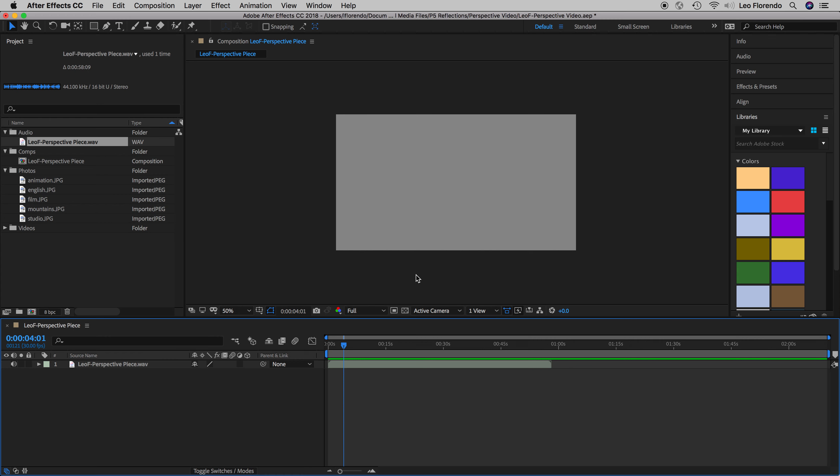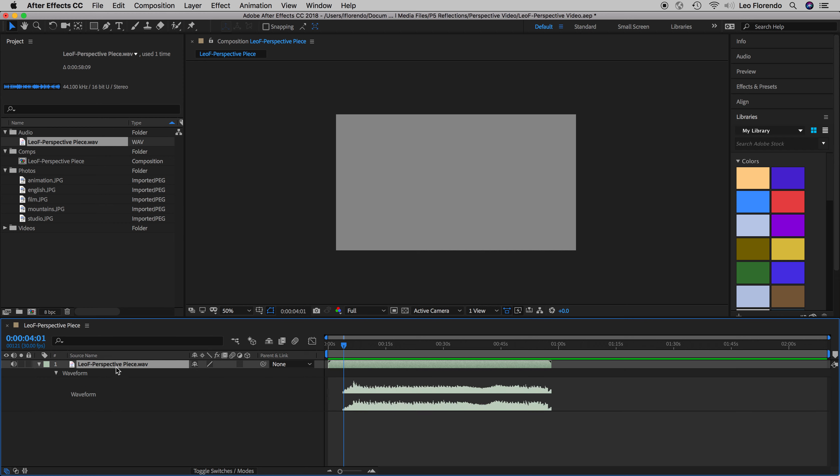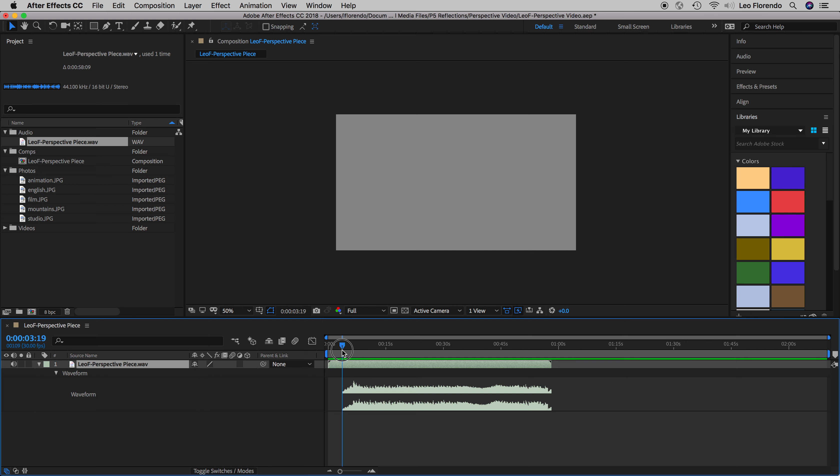For our perspective piece we're going to have photos match what's happening in the audio. I'm going to take my audio layer and type LL to see the waveforms. I know that the audio is going to start right about here because there's silence. I'm going to put a marker on that layer.